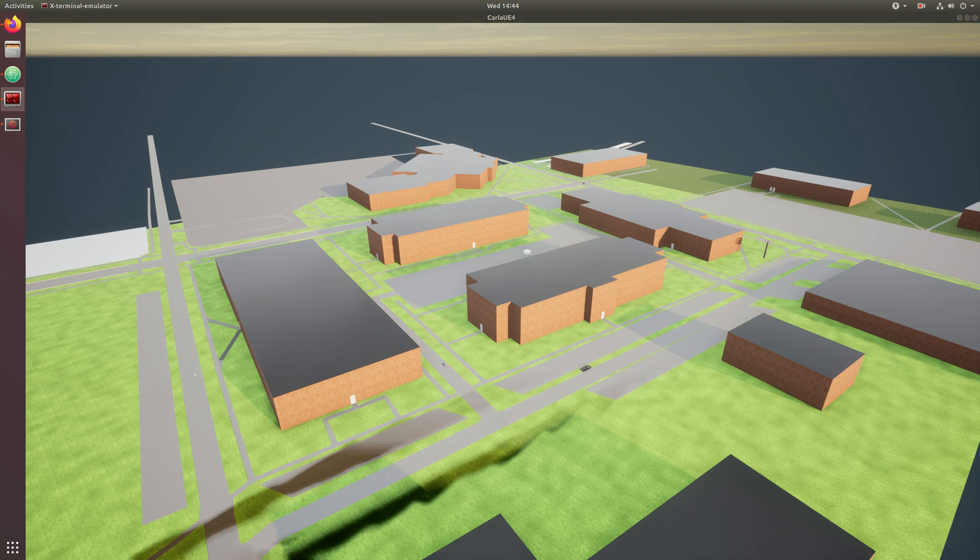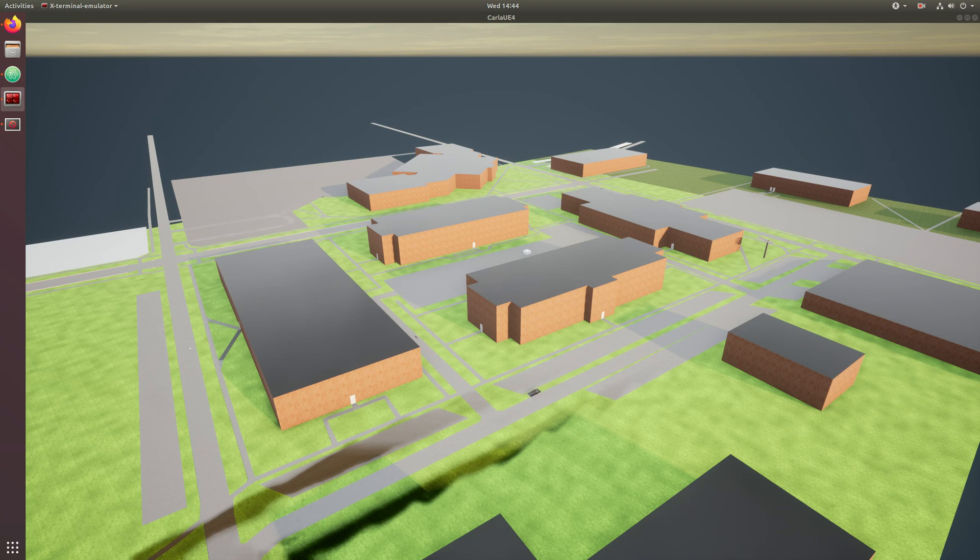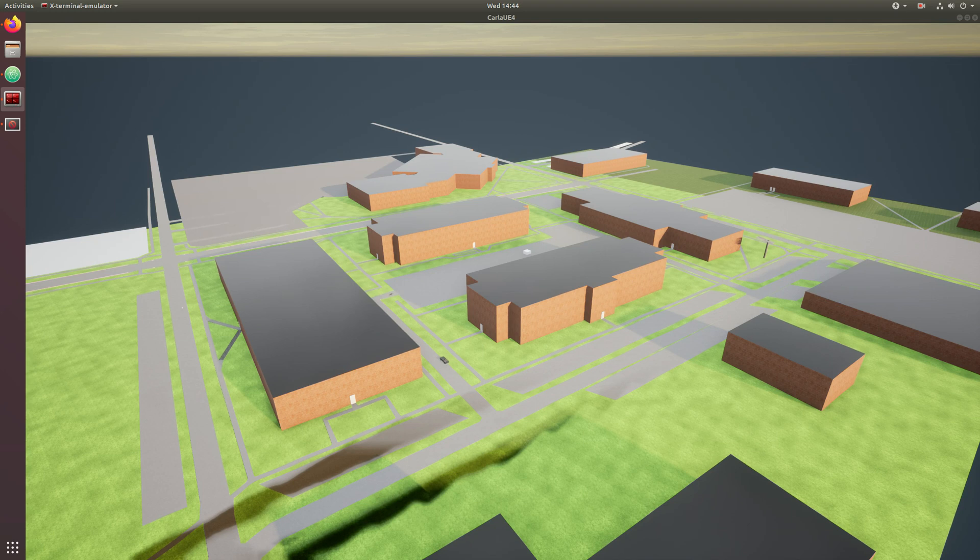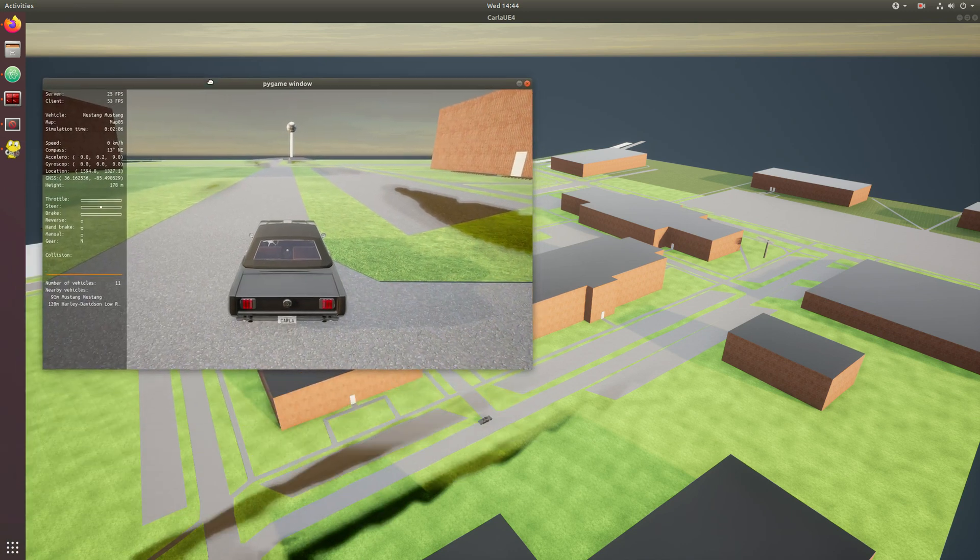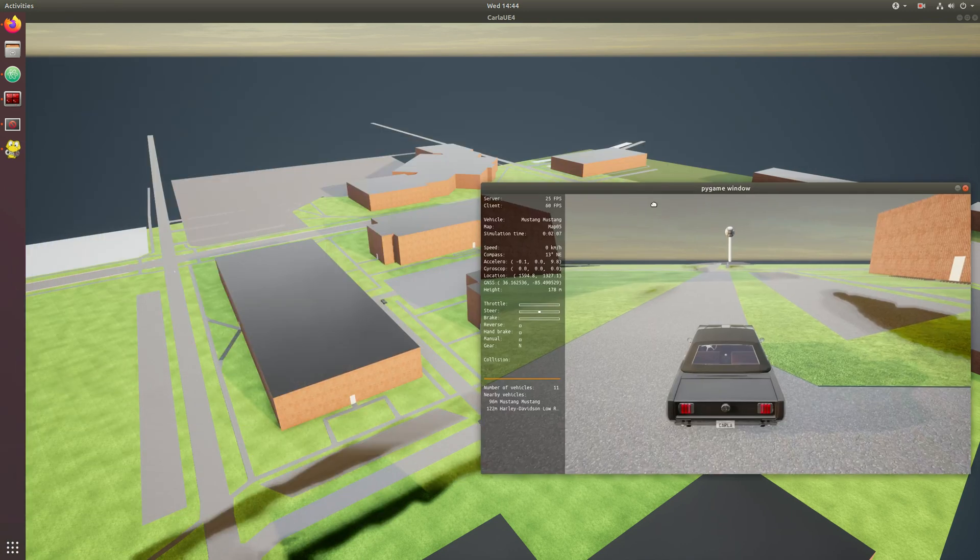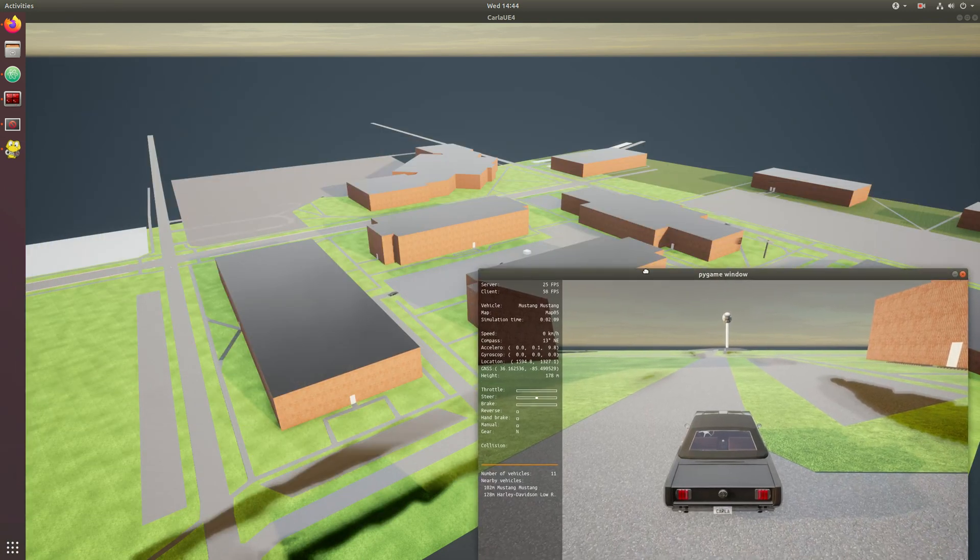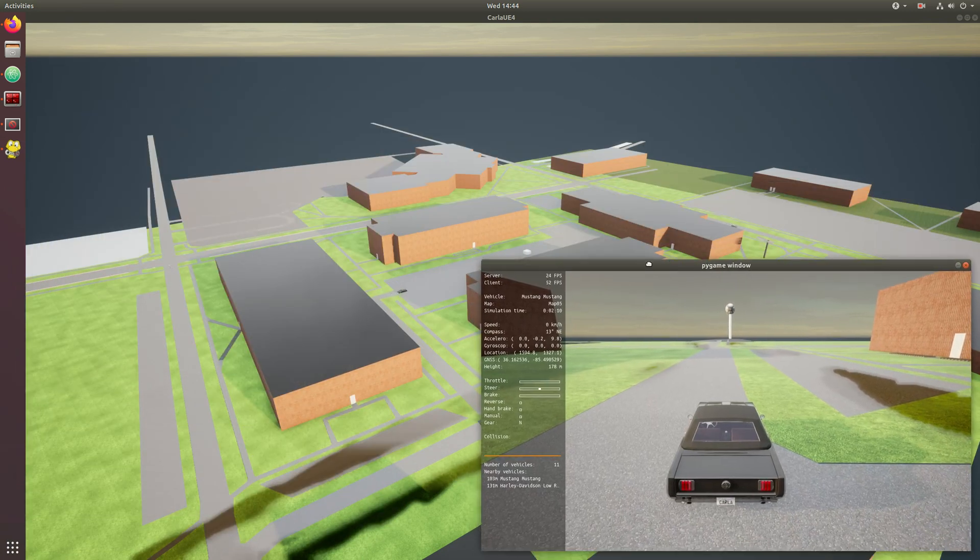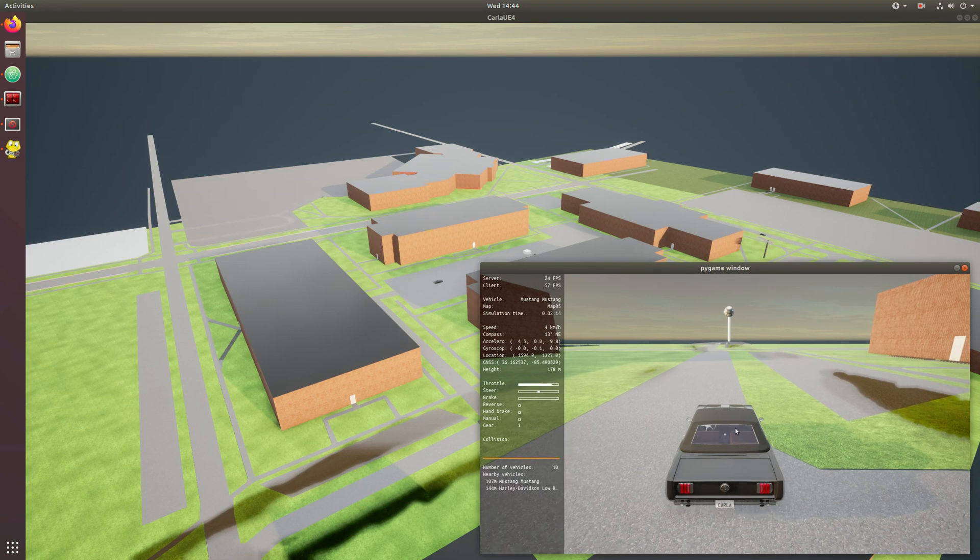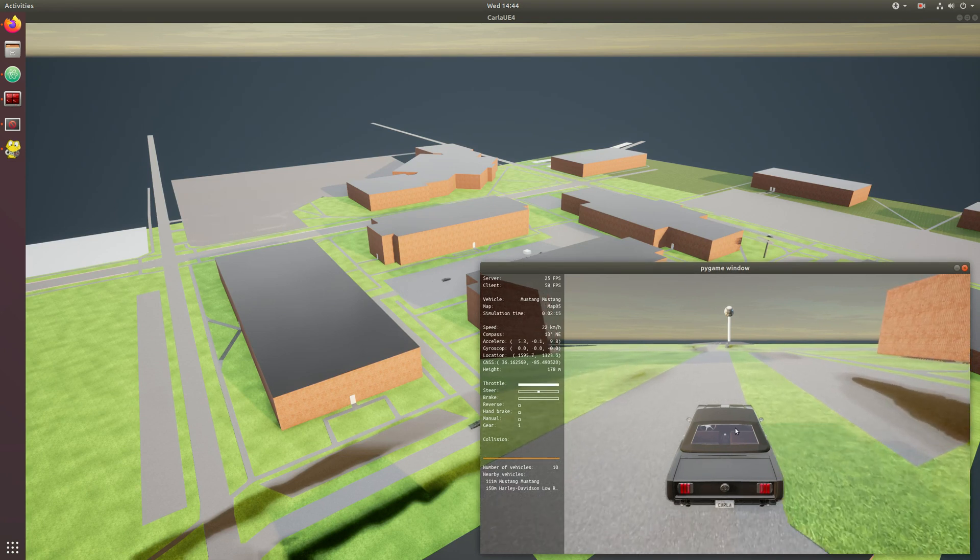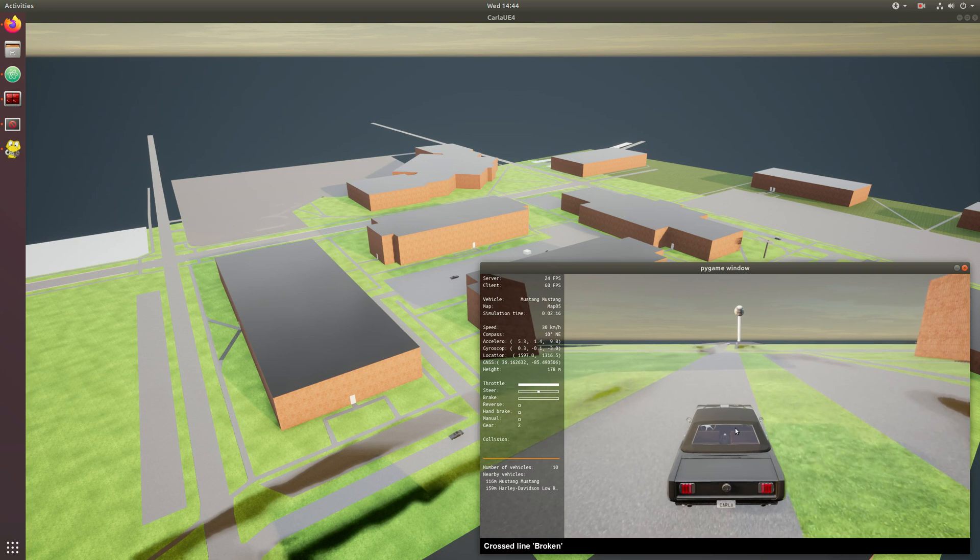Again we're running these scripts from the Python API, and so this is manual_drive.py. I have the fortune to be given this Mustang, it looks like, depending on how you feel about Mustangs.